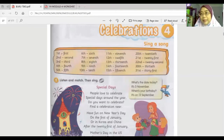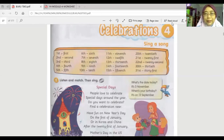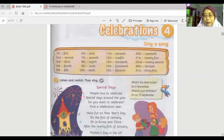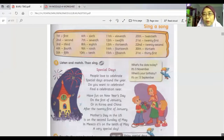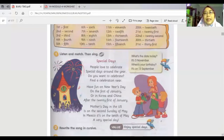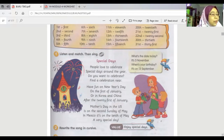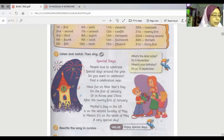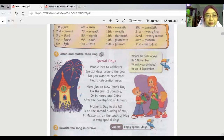Try to hear it again. Below the words given to you, there is a song. The teacher will use the song and then you will hear it. Now listen: one — listen and match. Then sing. Special Days.